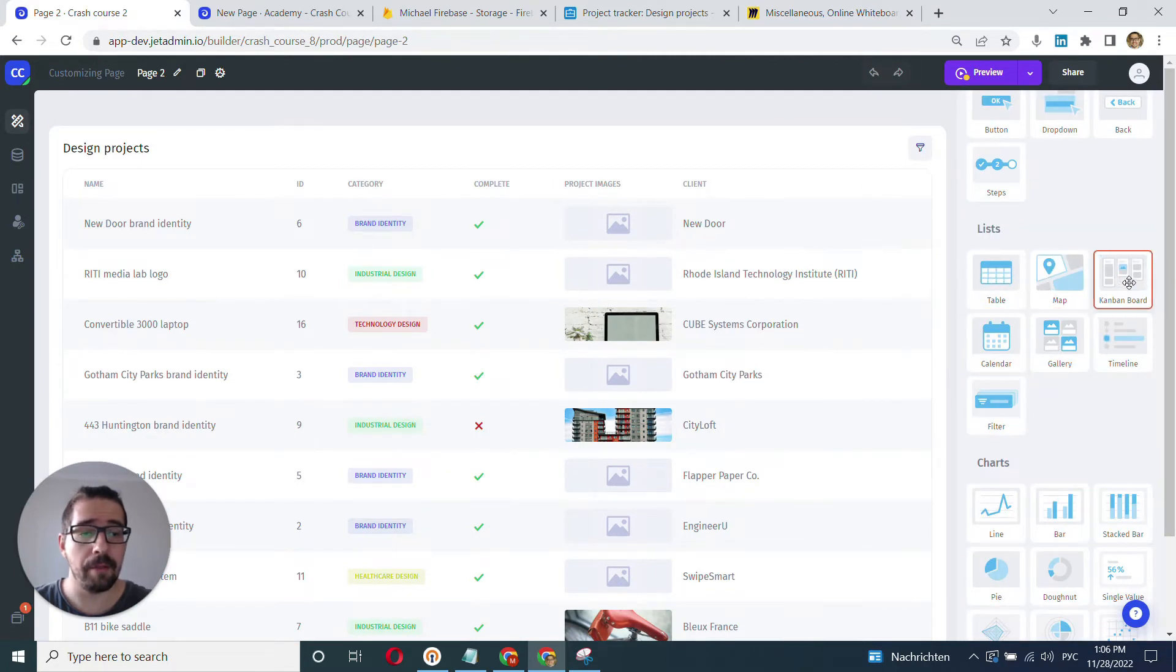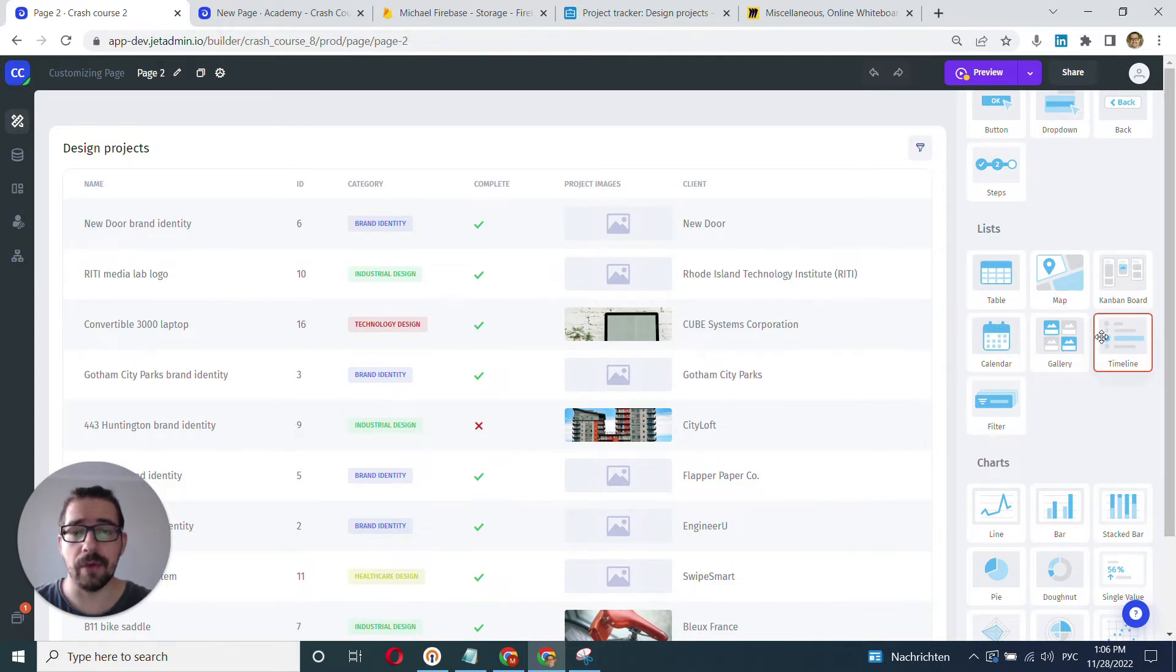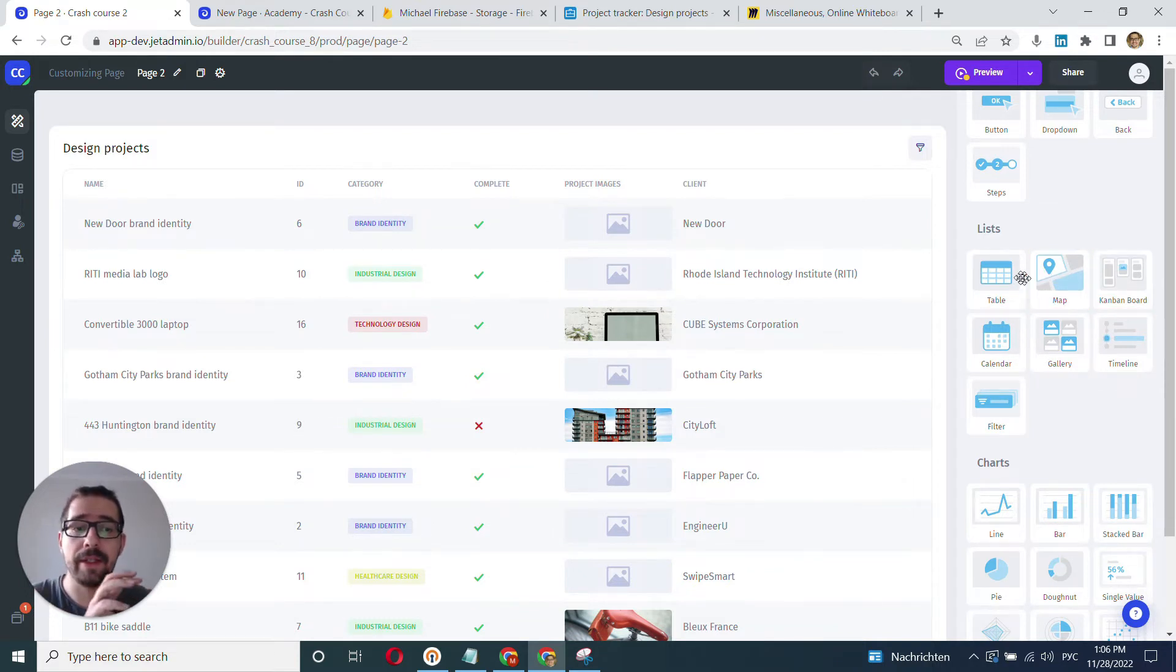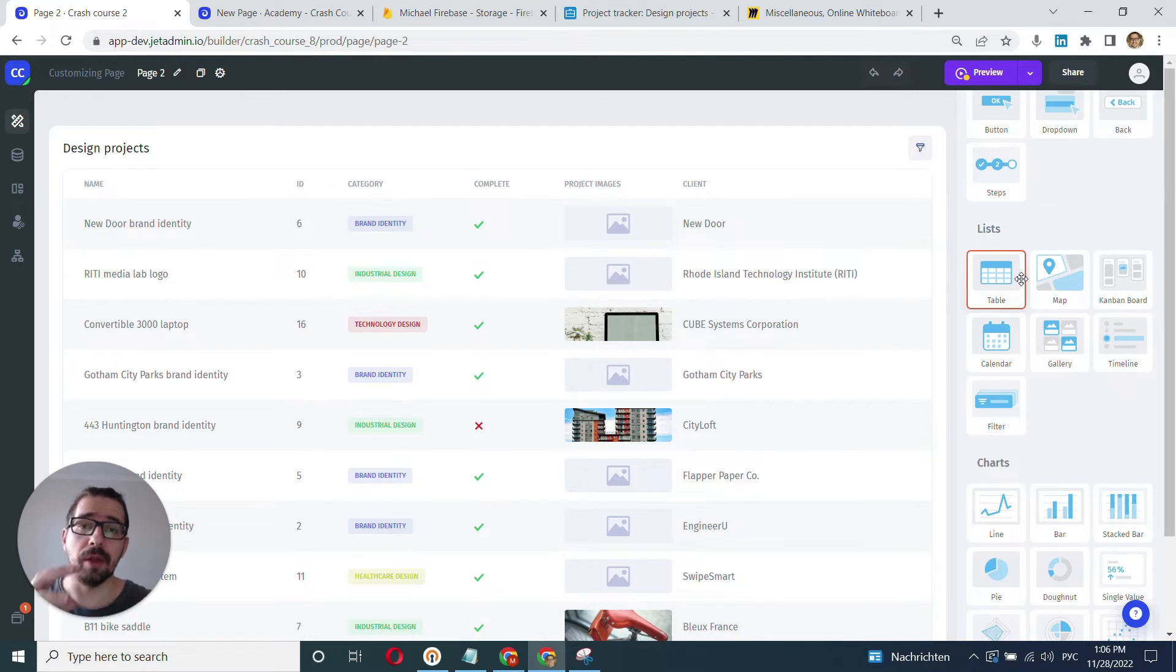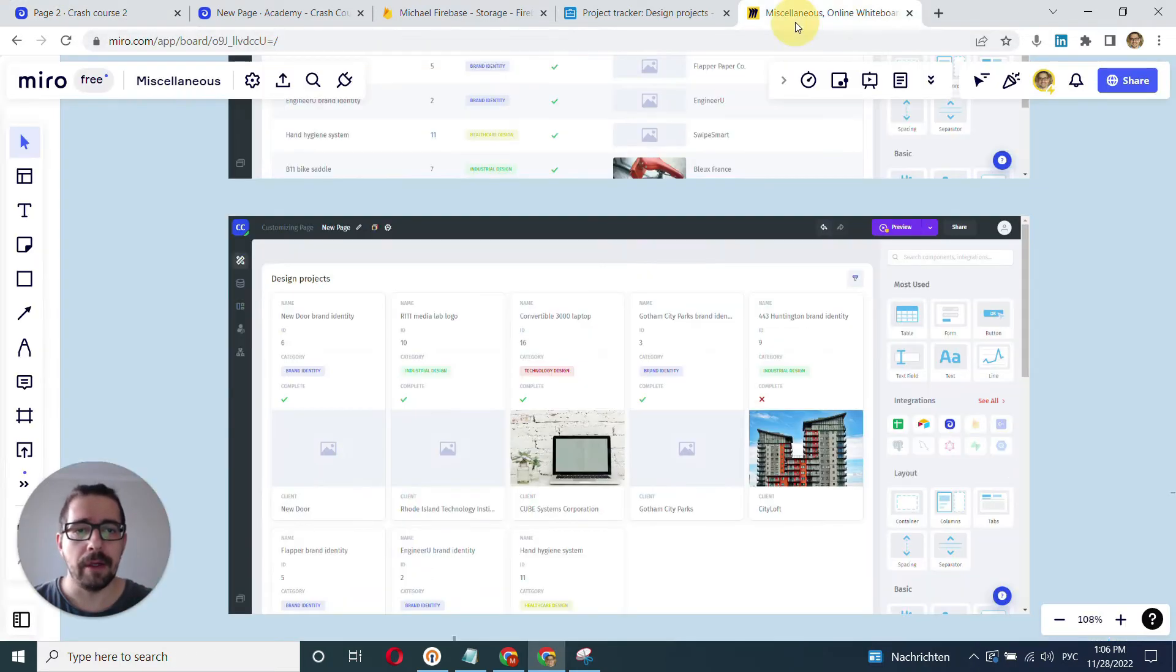And you have other lists. Like you can scroll here to the list section. Here you have table, map, Kanban, timeline, gallery, calendar, and that's pretty much it. So those are the lists components. And when you will bind your data into those components, you will bind the whole data set, the whole table.